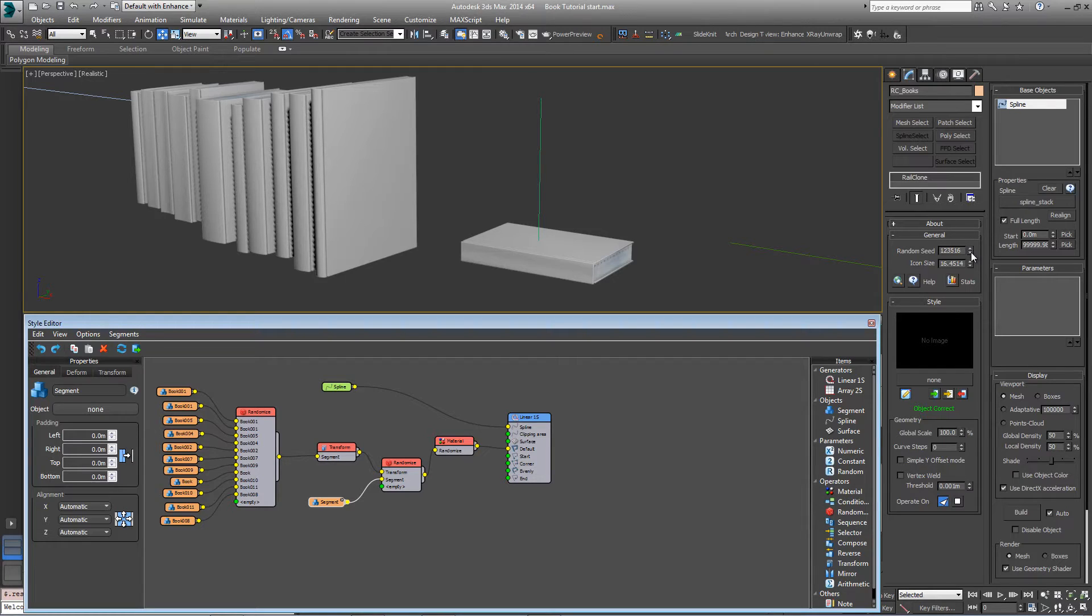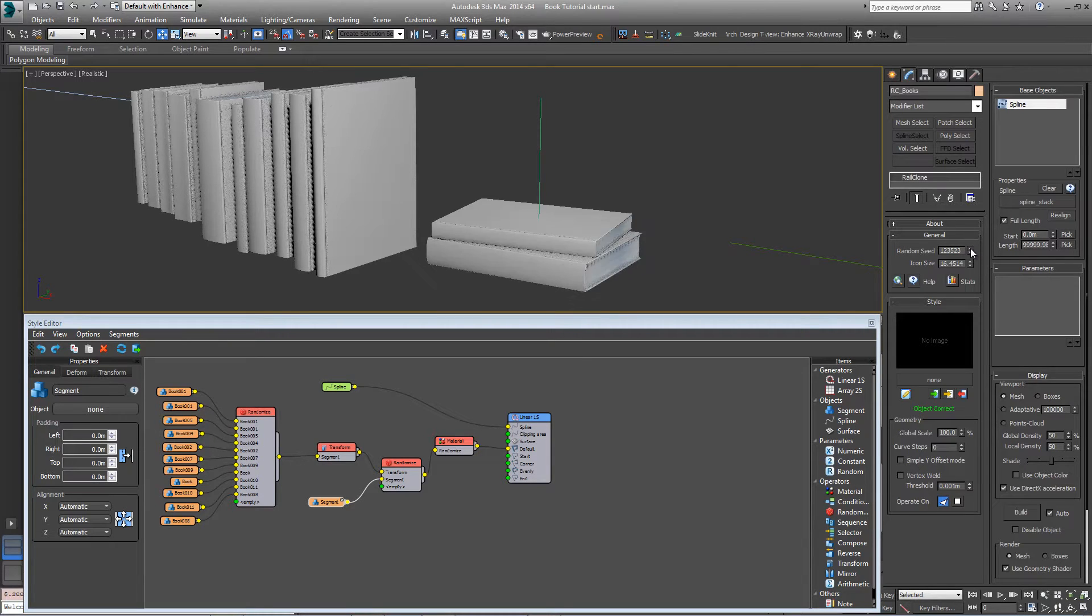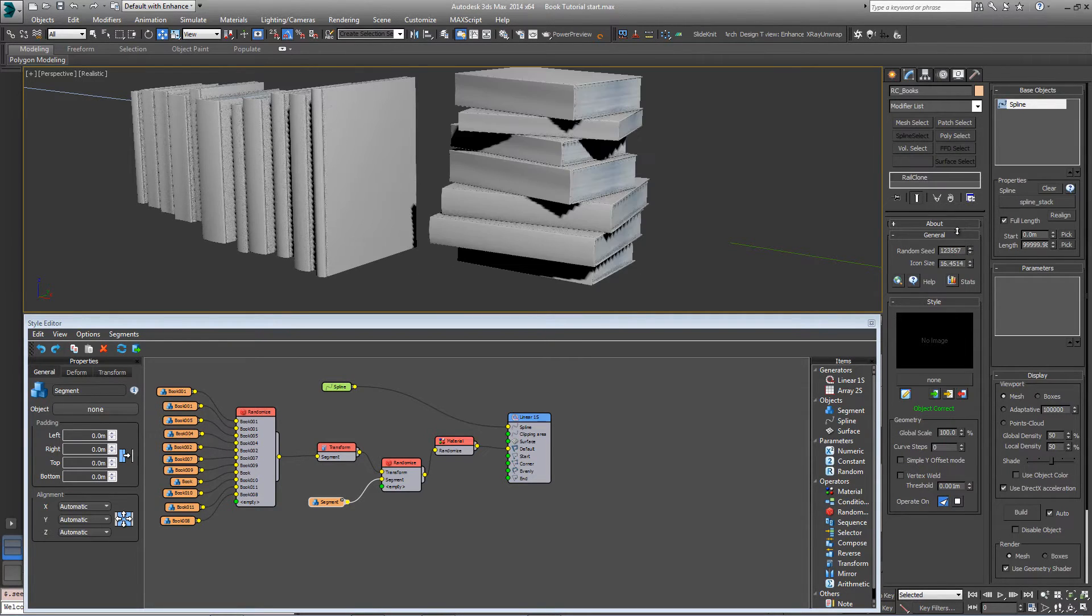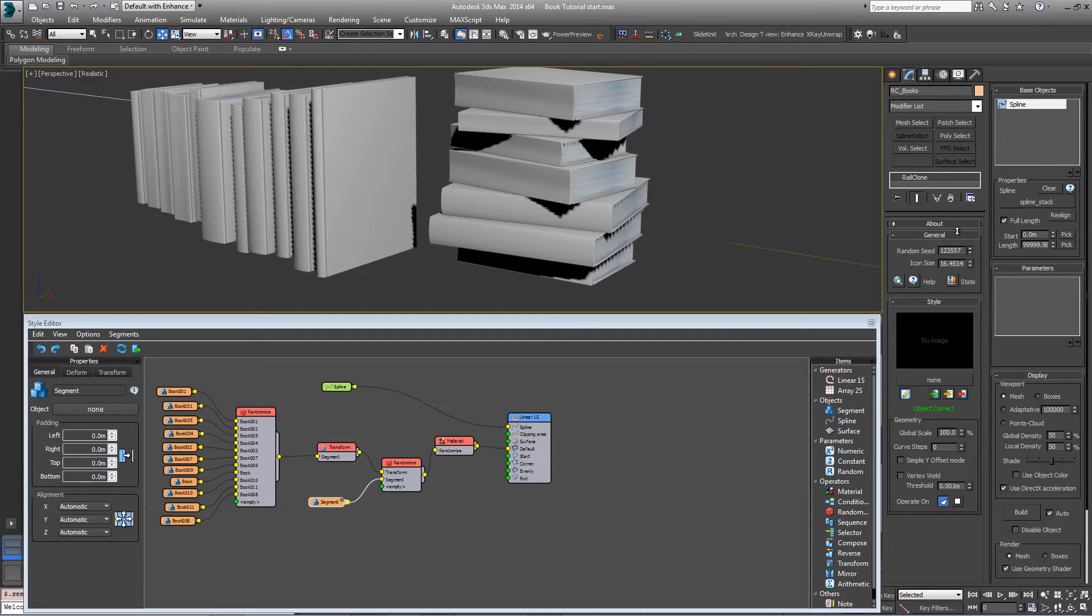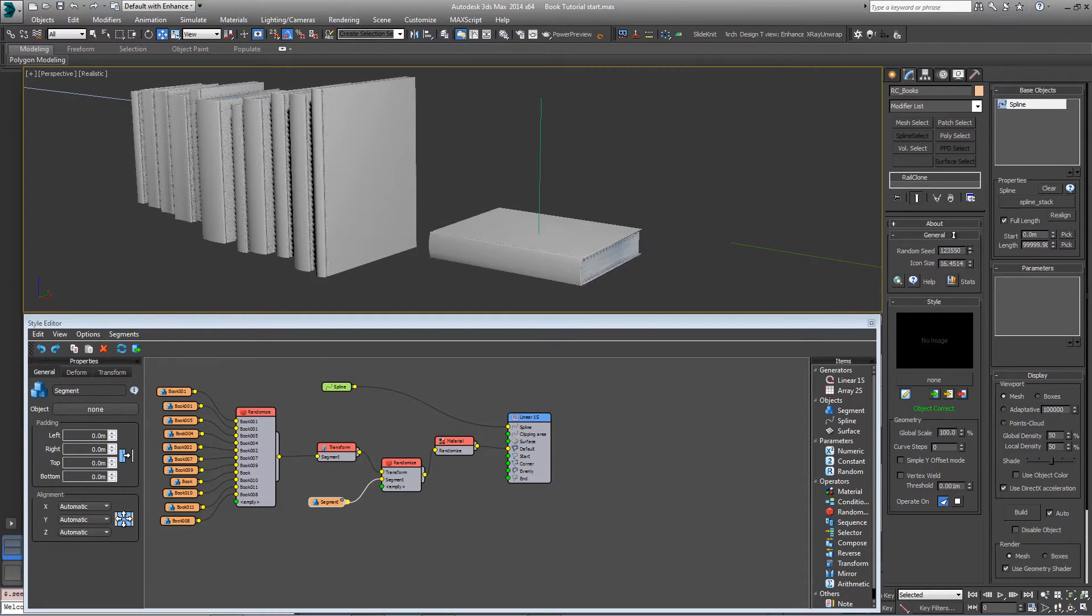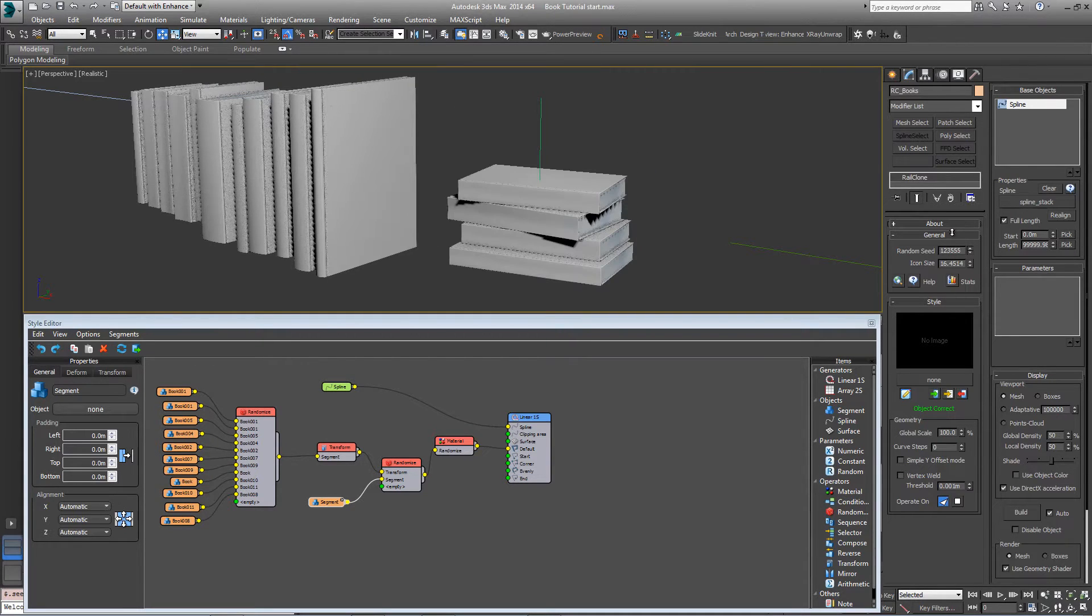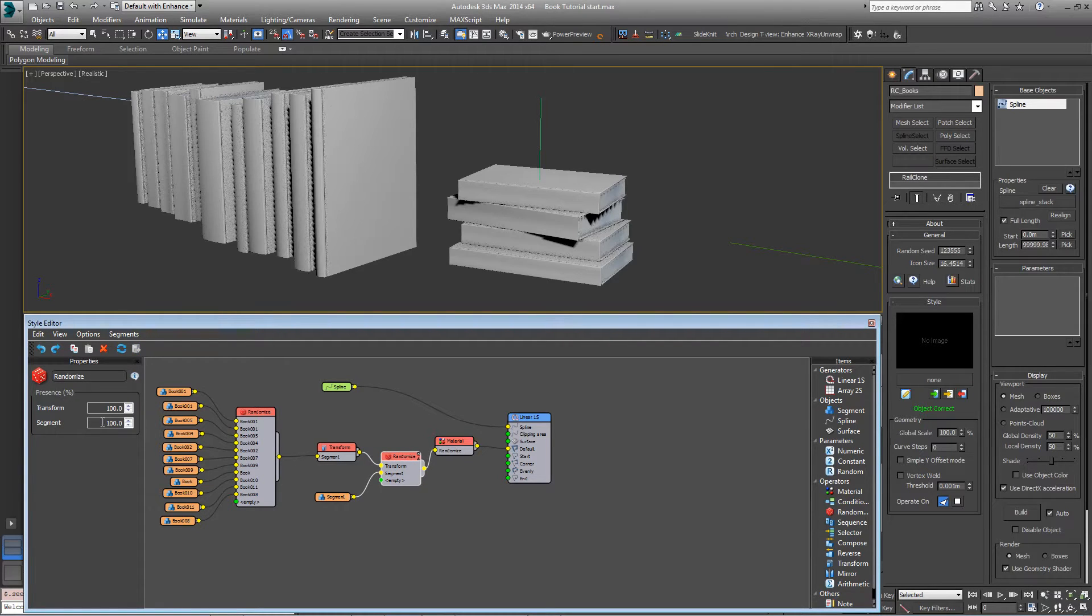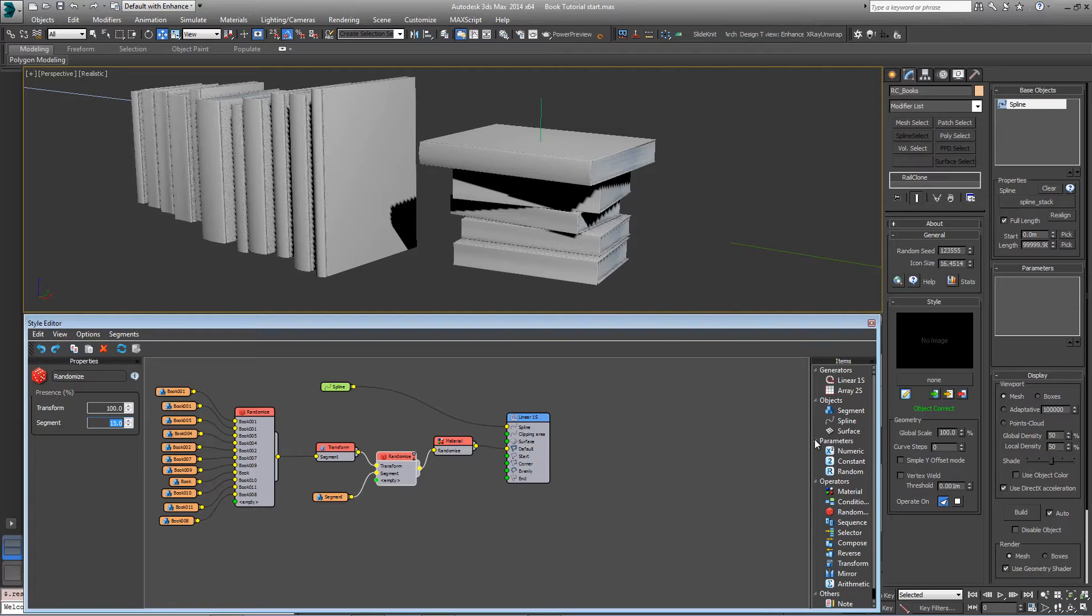So if I go through the random seed here, you'll see sometimes there's no books, sometimes there's a whole stack. And we can control the likelihood of this empty segment being selected by going into the randomize node. If we just change the presence to say 15%, then we're more likely to get taller stacks of books. And you can play with this value.